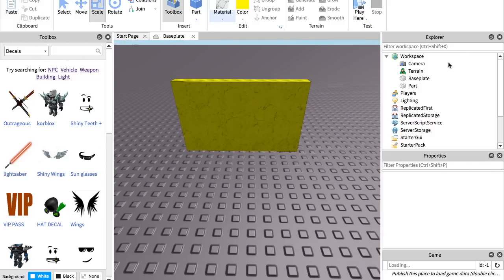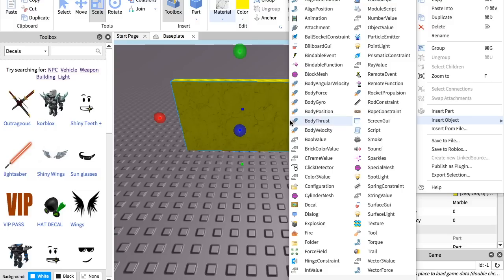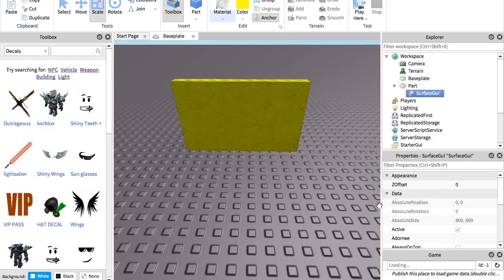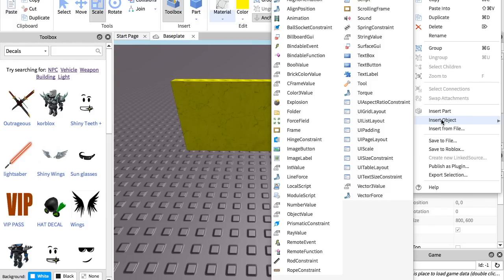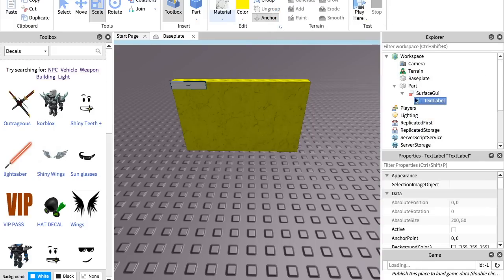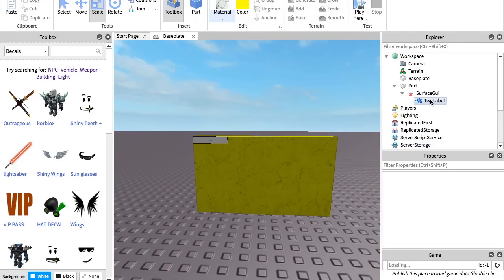What you want to do is select the part, right click it, and choose insert object. What you want to do is put in a Surface GUI. Now after that you don't have to do anything to its properties, but what you want to do is right click that and insert a Text Label onto it.